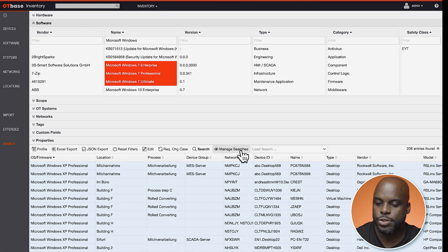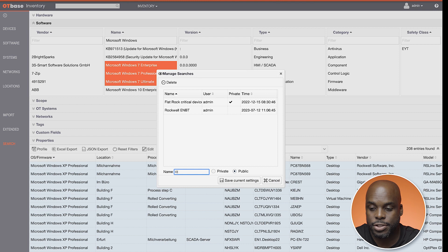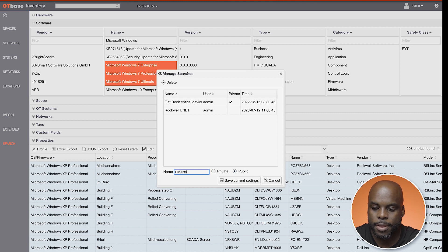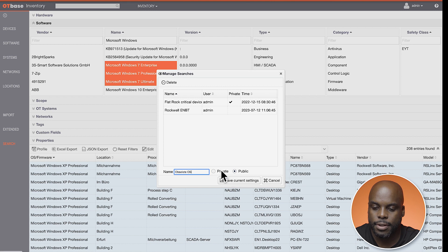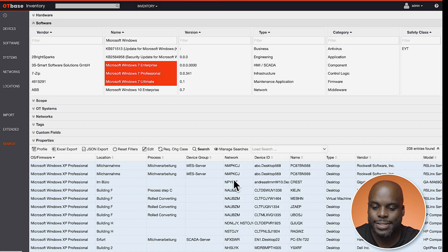We can then save our search results by clicking Manage Searches. Let's give our search a name, Obsolete OS, and set the visibility. I'm setting this one to public, and then click Save.